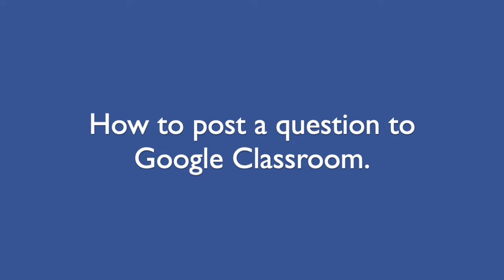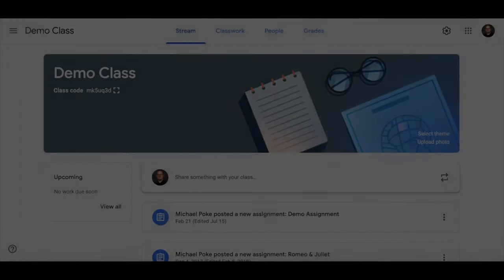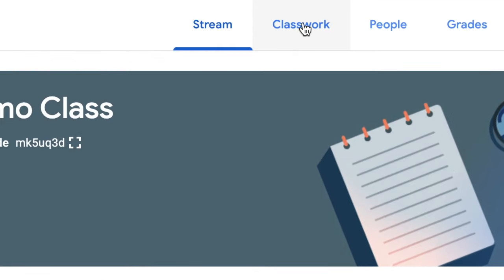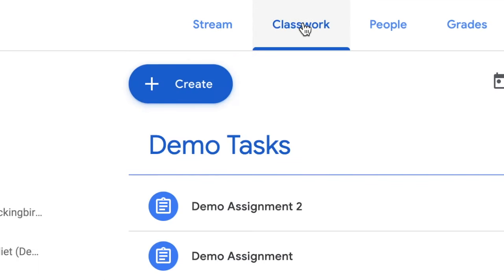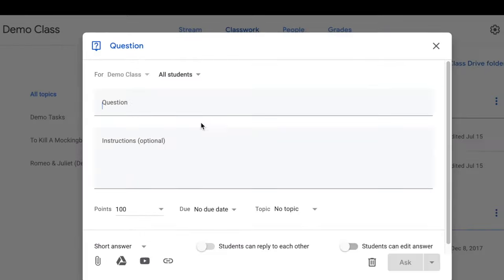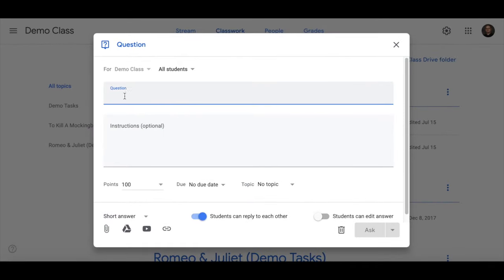How to post a question to Google Classroom. Click on classwork, click on create and click on question and you can pose a question.